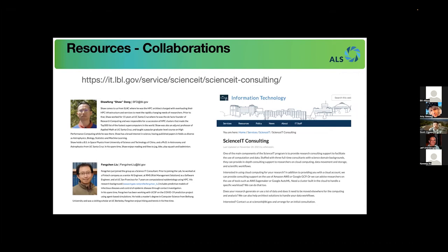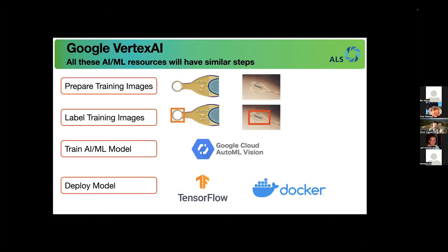We used Google Cloud Platform, which at the time was called AutoML. I think it still is AutoML. Google has now put all of these tools in one platform called Vertex AI. Vertex AI has natural language processing, image detection, sound, and all the different types of data you'd want to perform machine learning on, all grouped under this one umbrella Vertex AI platform.